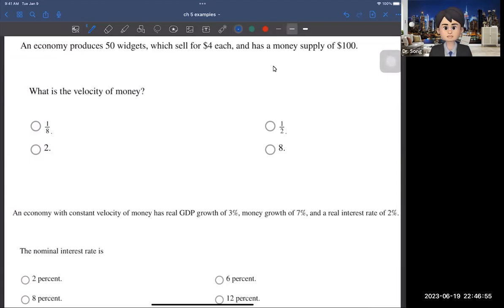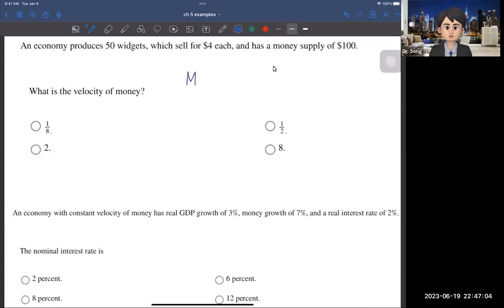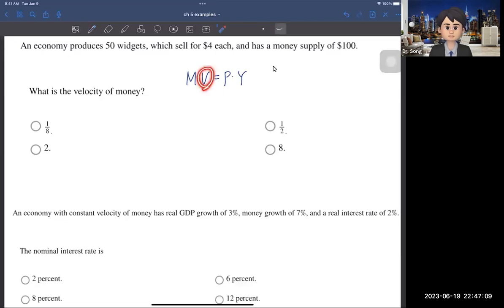The first thing you need to do is identify the equation or theory to use to find the answer, and that is the quantity equation: MV = PY. The velocity of money is denoted V, so we want to find V.